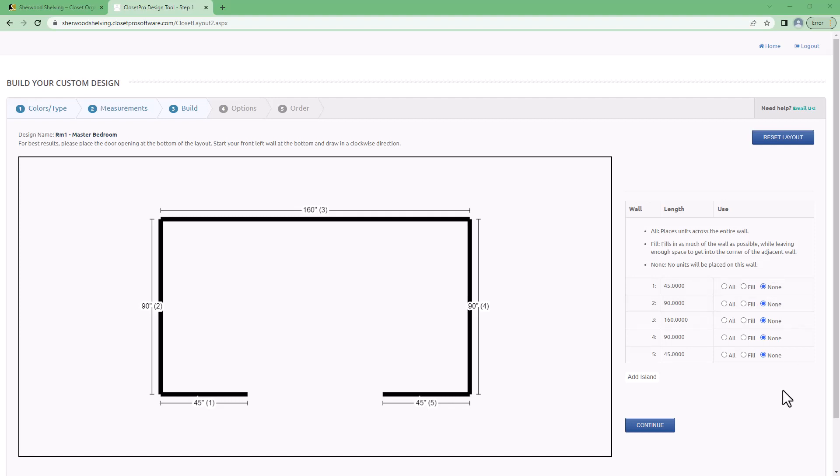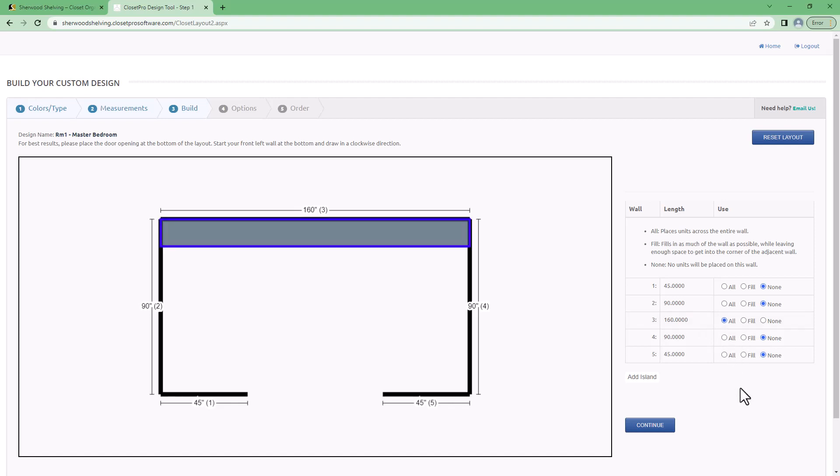For example, let's say I want to use the entire back wall with closet organizers. I'll click on wall number three and I'll click all.